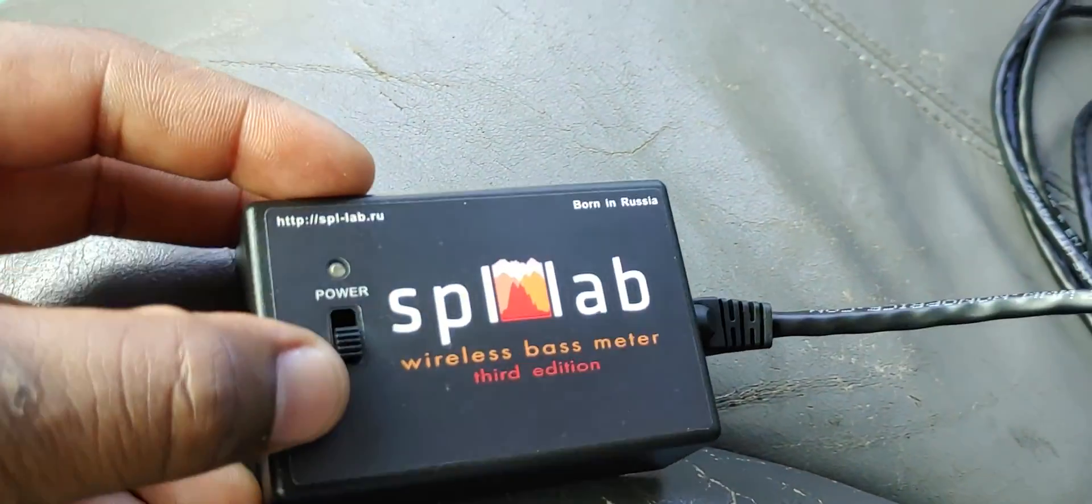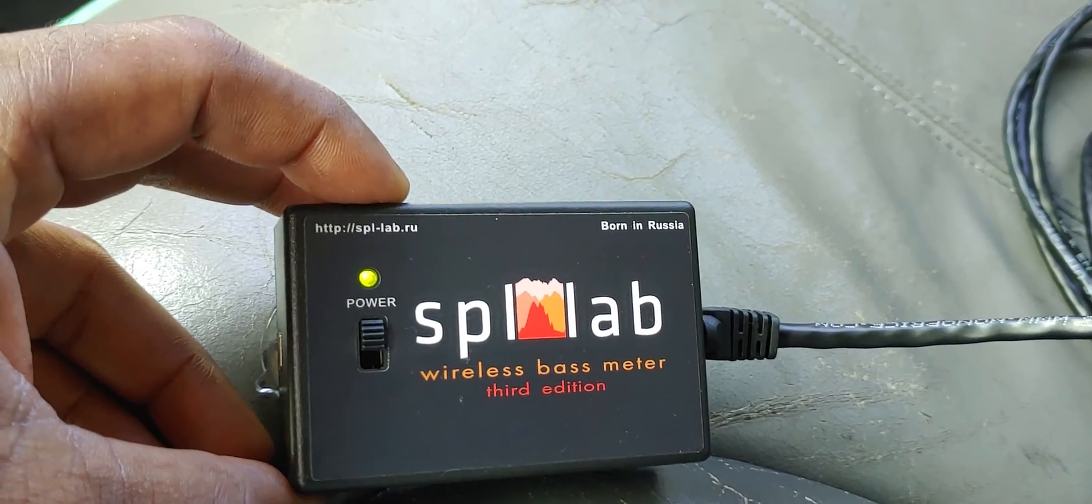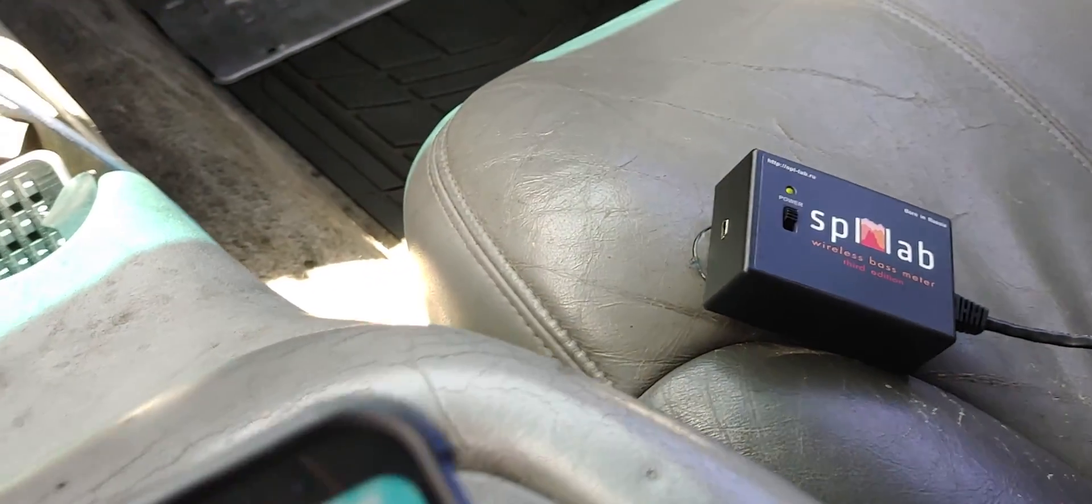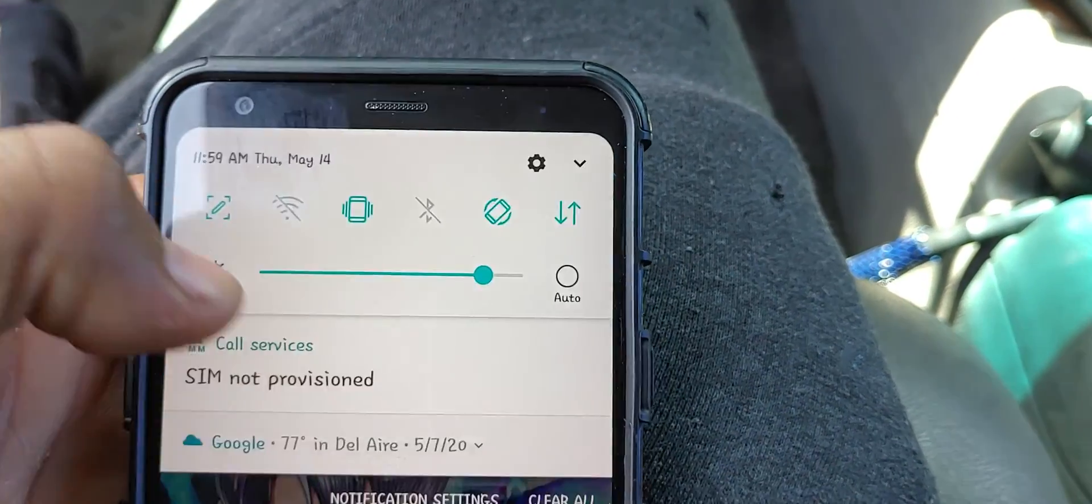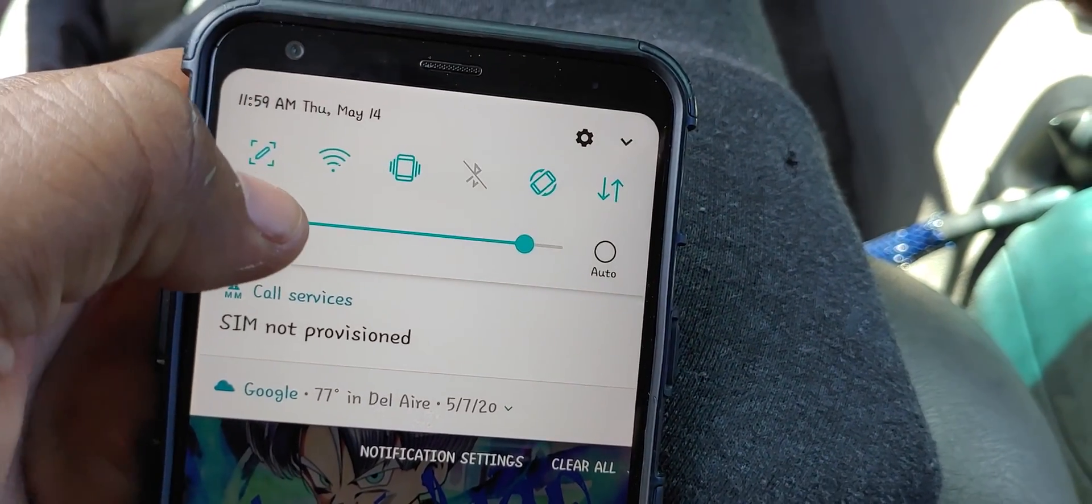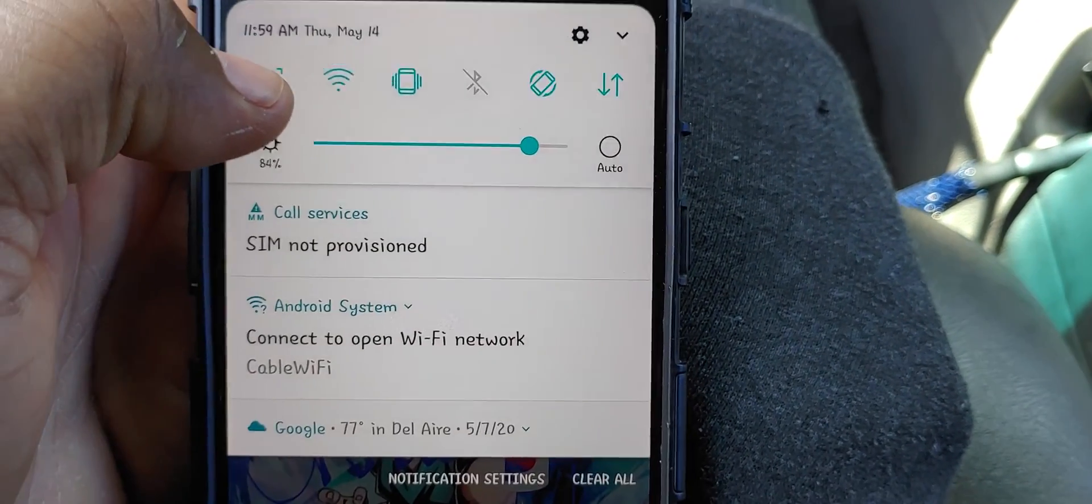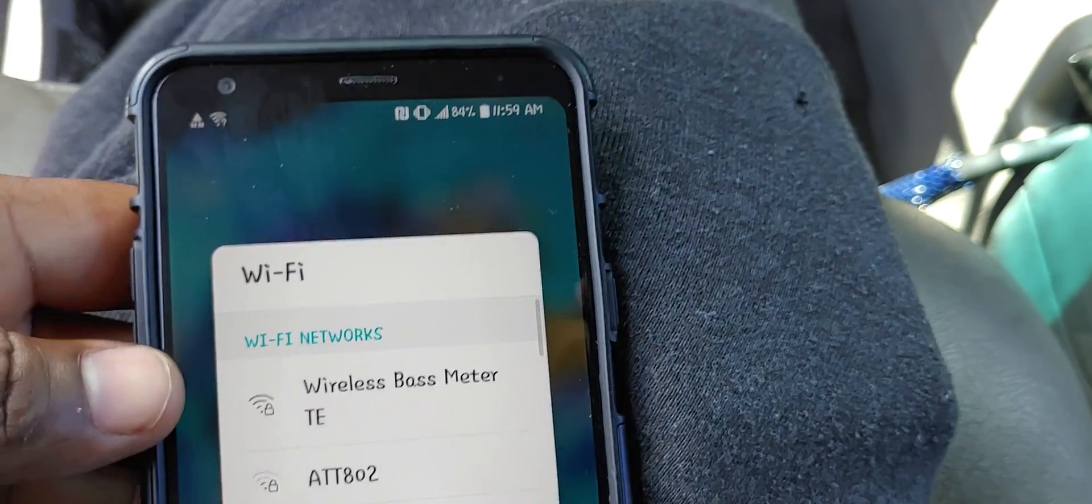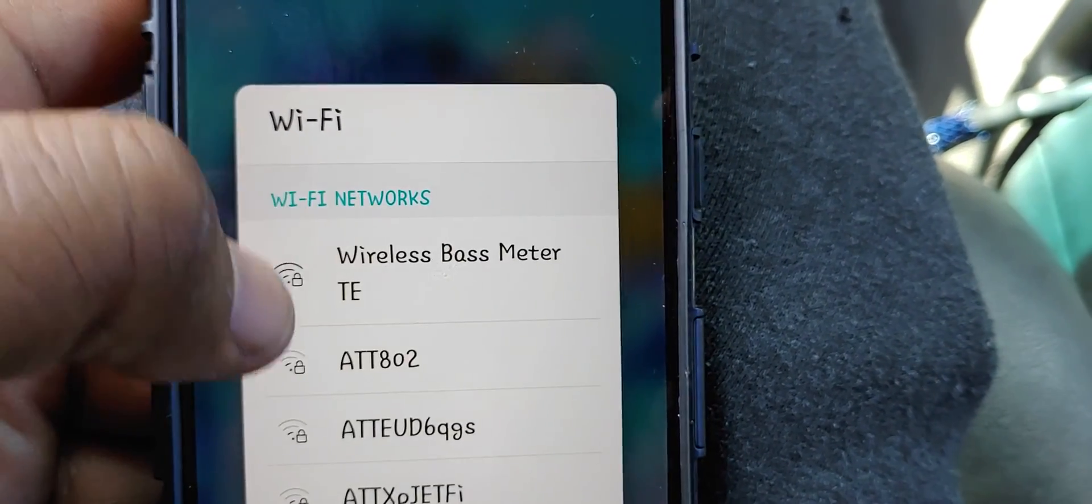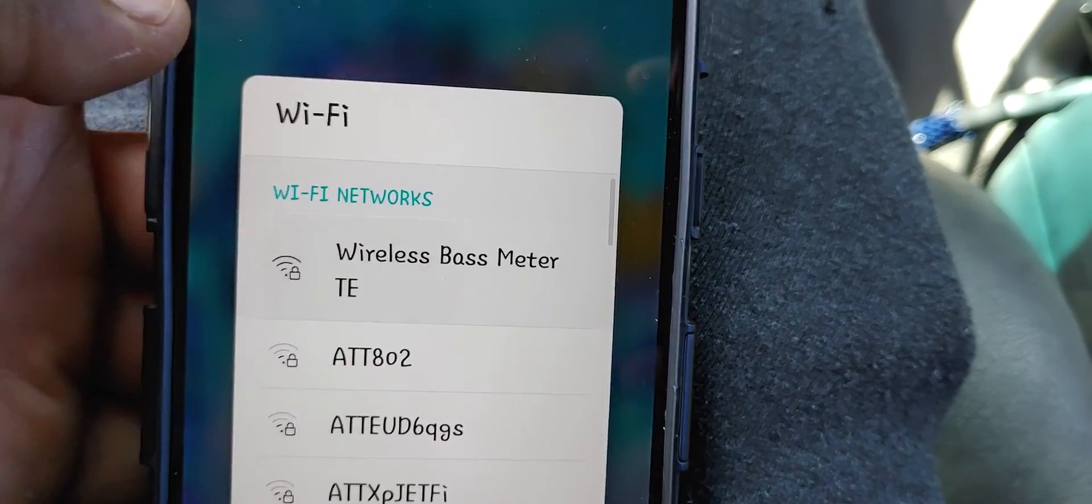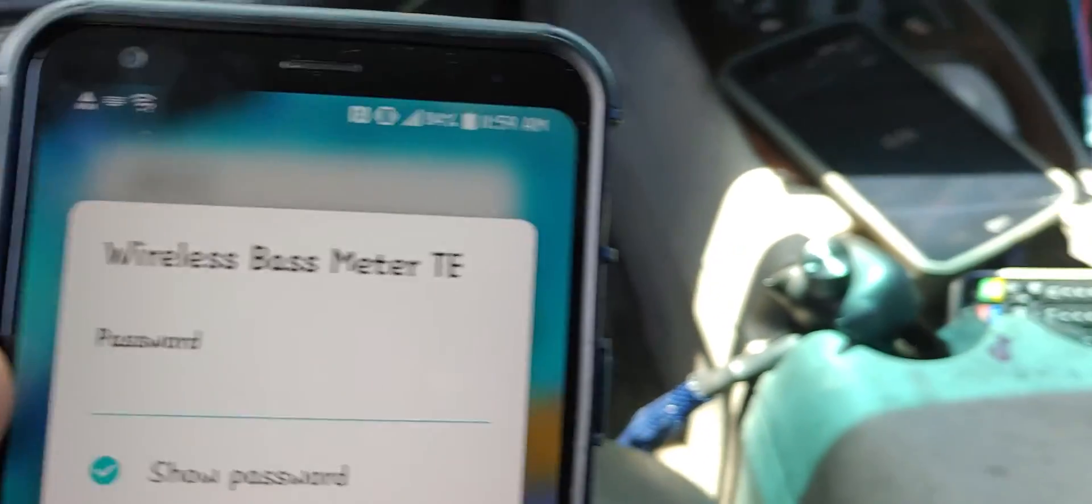Now what we're going to do is first power on the meter yourself. Then on your Android device, I'm just going to turn on your Wi-Fi.